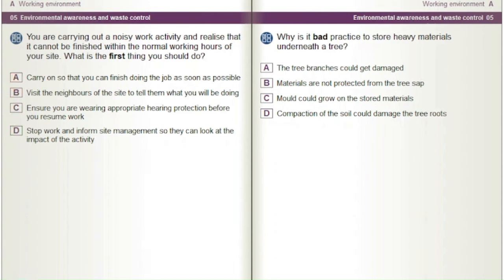Why is it bad practice to store heavy materials underneath a tree? A) The tree branches could get damaged. B) Materials are not protected from the tree sap. C) Mould could grow on the stored materials. D) Compaction of the soil could damage the tree roots.